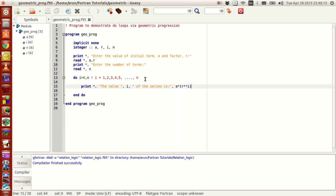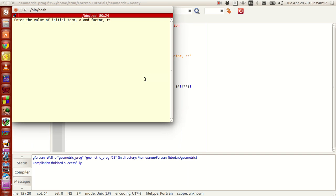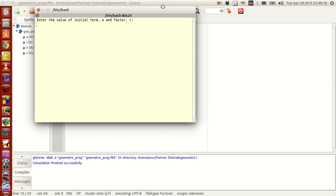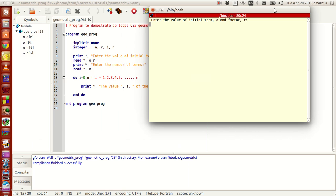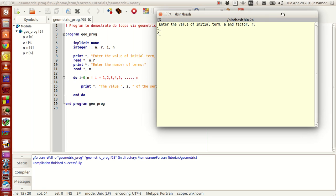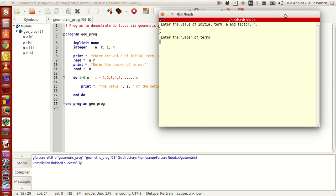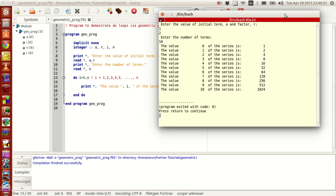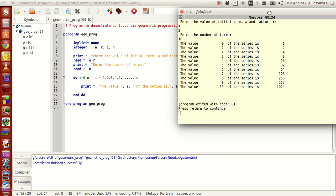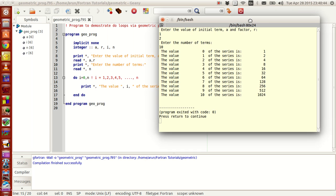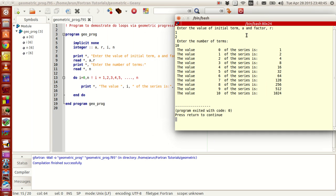Now, there aren't any errors here, so I compile this, build this, and execute this. It will ask for the value a and r. Let me give a value, so start with, say, 1. And then let me give the vector 2, the conventional geometric progression. And it's asking the number of terms, I will give 10 terms. Watch, the value 0 of the series is 1, the value 1 of the series is 2, the value 2 of the series is 4, the value 3 of the series is 8, like that. So what just happened is, because of the iterating variable, different output results are getting displayed.